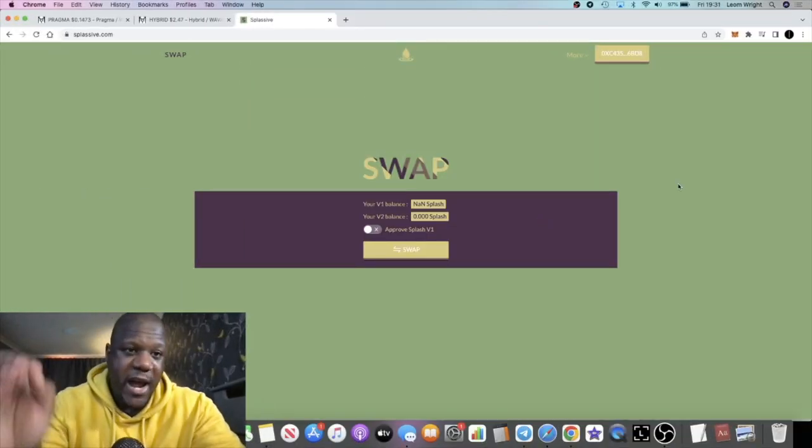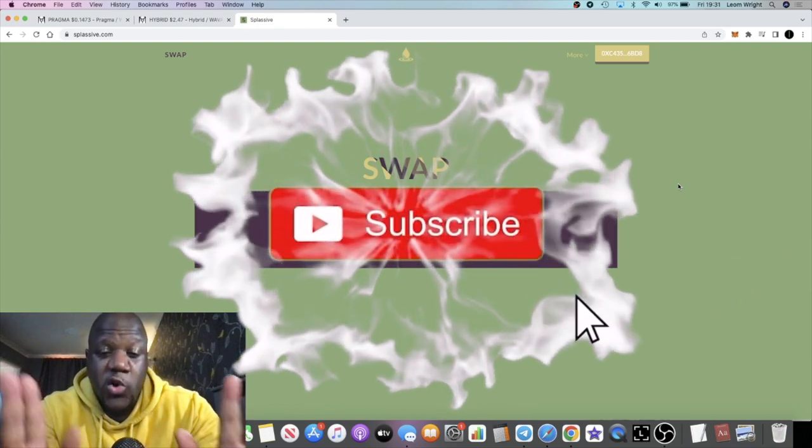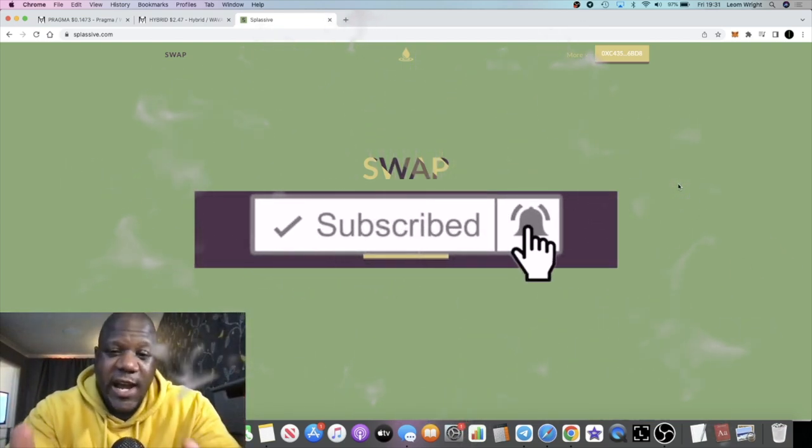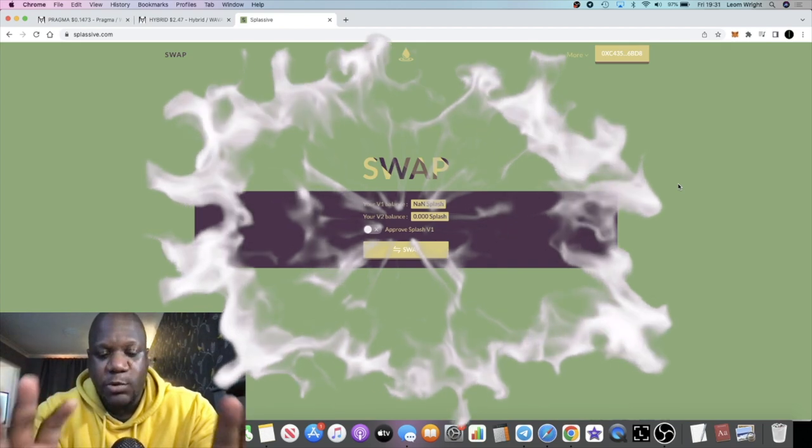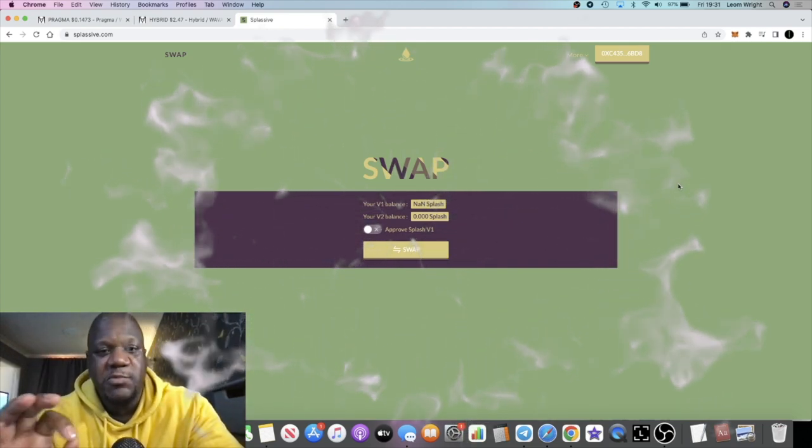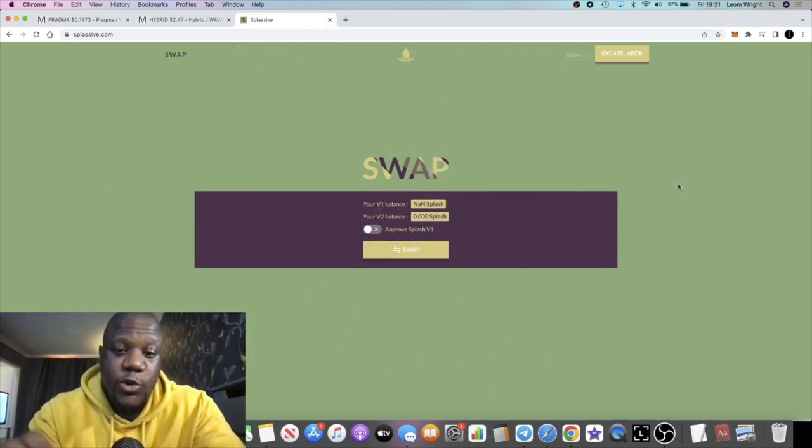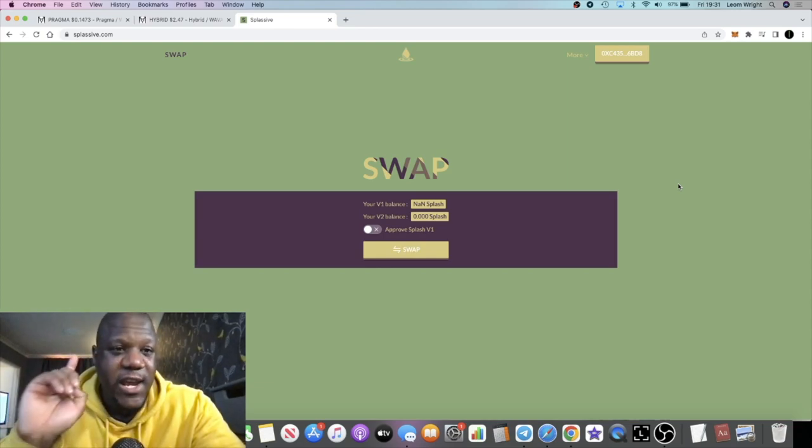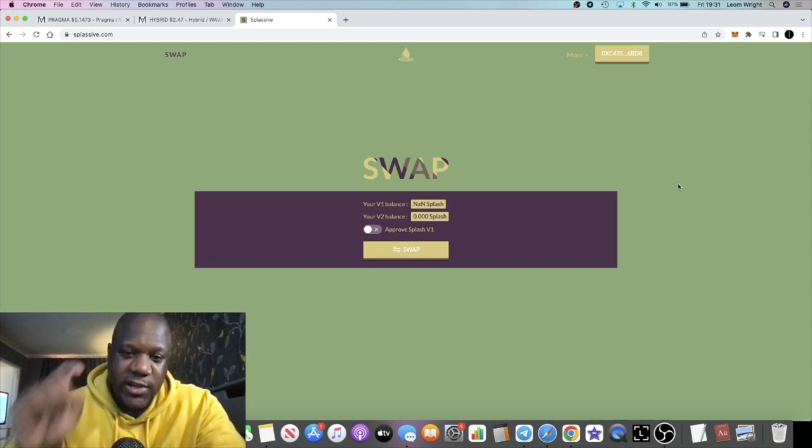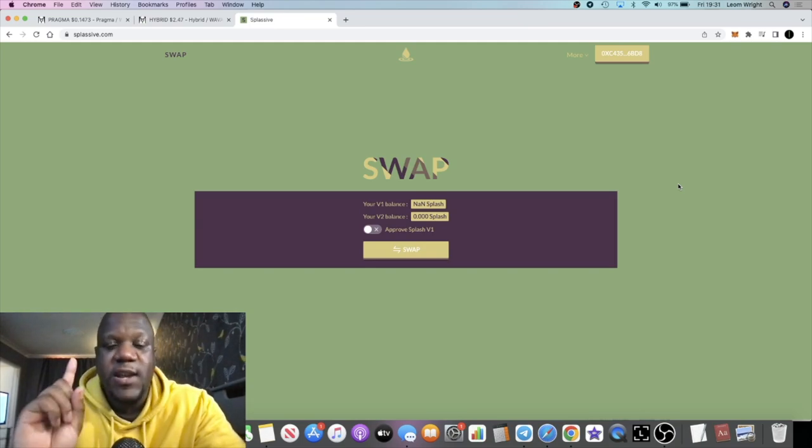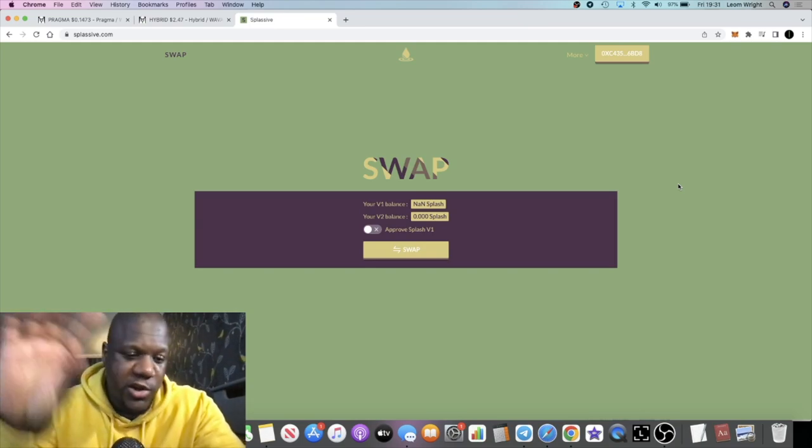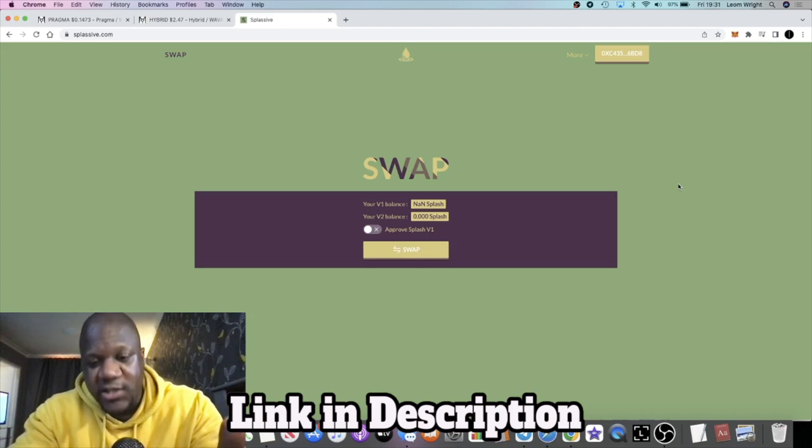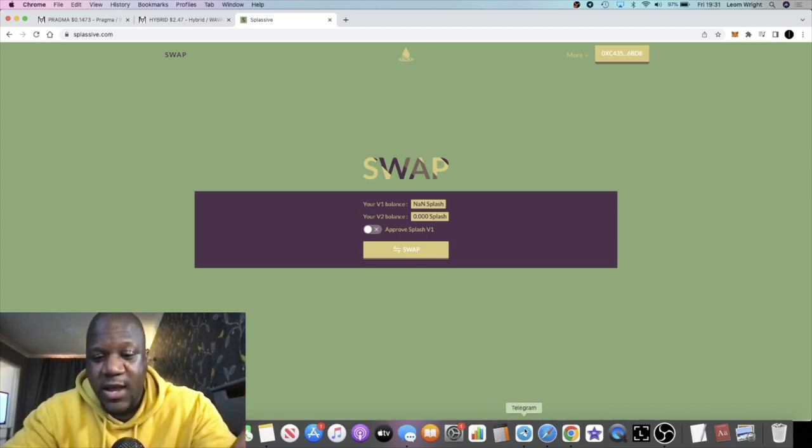It's Crypto Lightsaber back with another video. I want to give you an important update about Splasive and you want to take action right now if you have liquid Splash or you had liquid Splash before the exploit. We have V2 going live tomorrow, early Saturday. We're going to go through the announcement about that. This is going to be a very quick informational video. I've literally just got in the door and I want to give you guys this information as soon as possible.